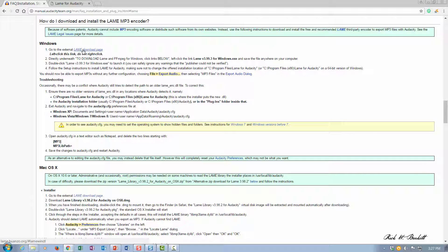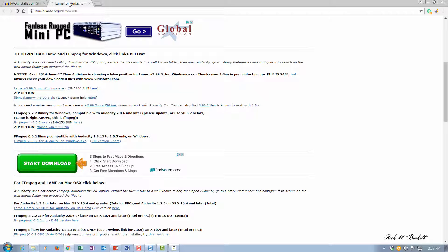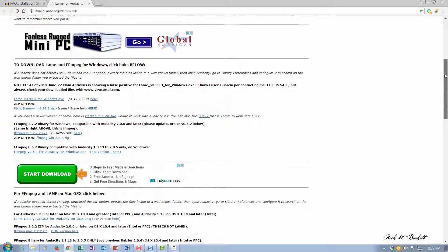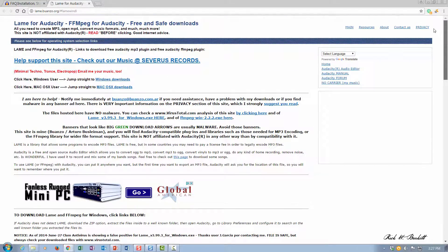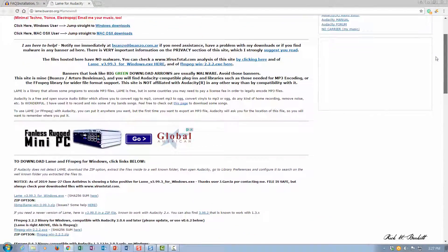There's a link here for the LAME download page. I already have that open in another window, and the site for that is lame.buanzo.org. That will take you to this page right here.